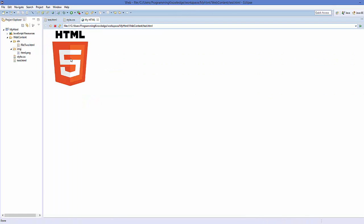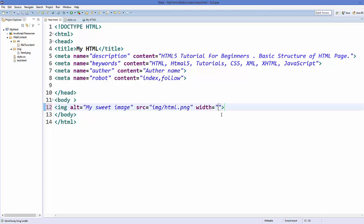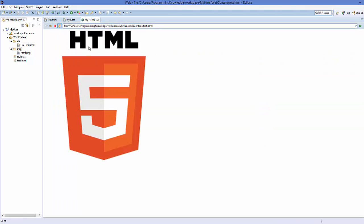I'll save my code and refresh the web page, and I can see the HTML logo here on my webpage. Now there is one more attribute we can use: the size attribute. You can give the width and height to your image. One way is to give a width attribute and specify the number of pixels, for example 600 pixels as width, and same for height — 600 pixels. Save it and refresh the page.